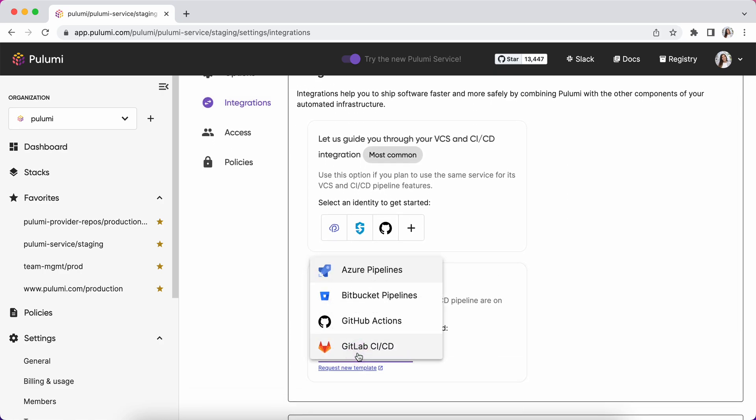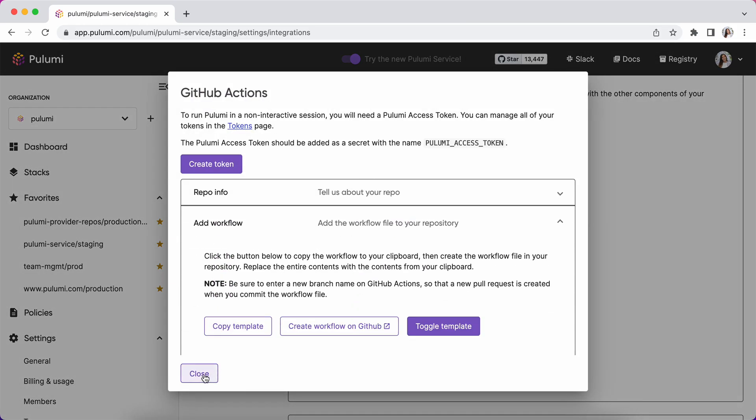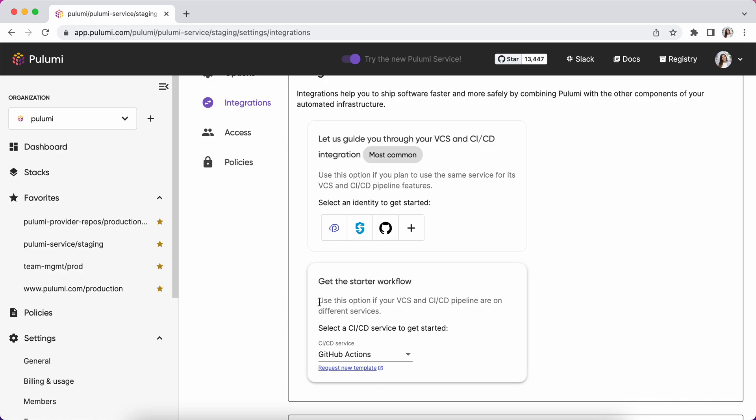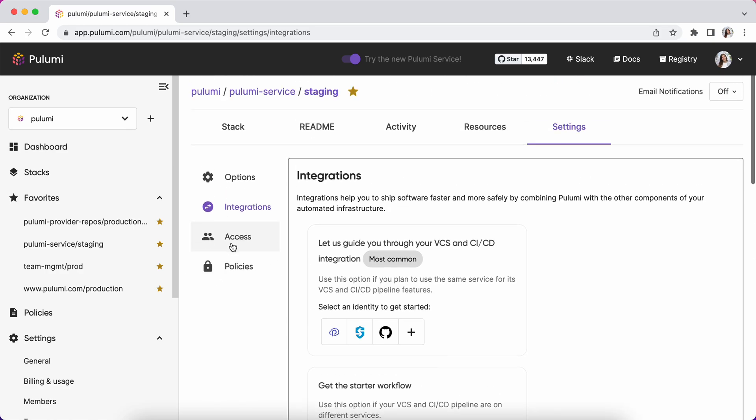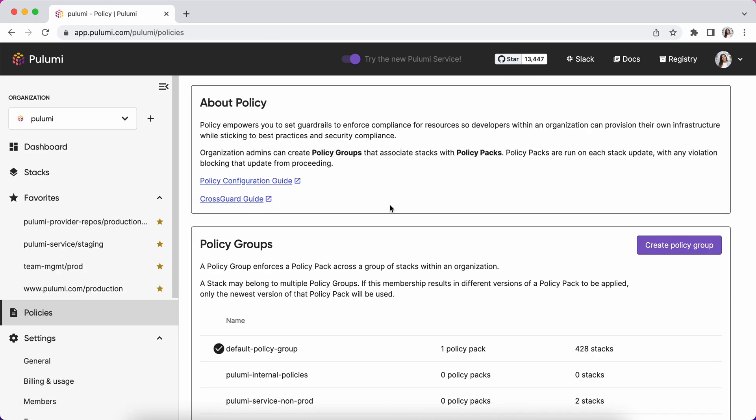Here you'll find you can choose from any of these CI/CD providers and set up the connection to that repo. If I'm on enterprise or business critical Pulumi Service Edition, I have access to policy as code.